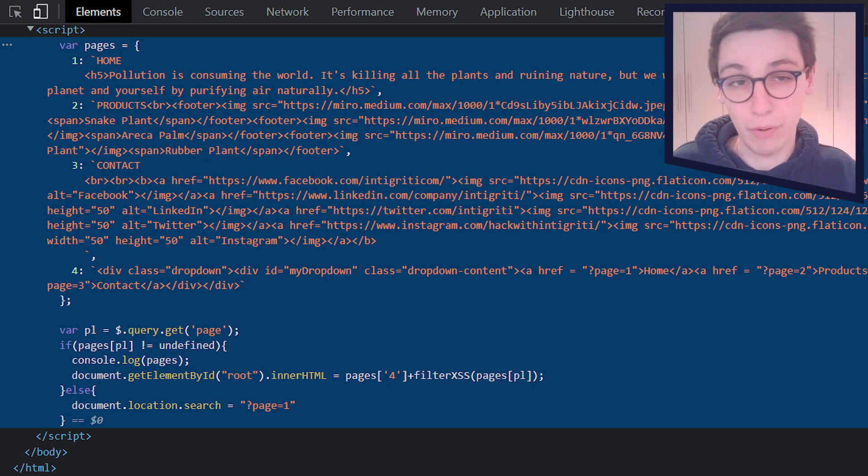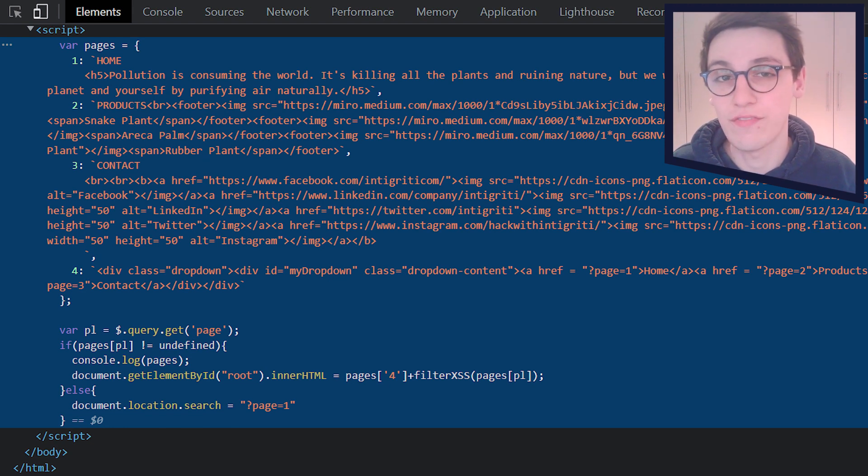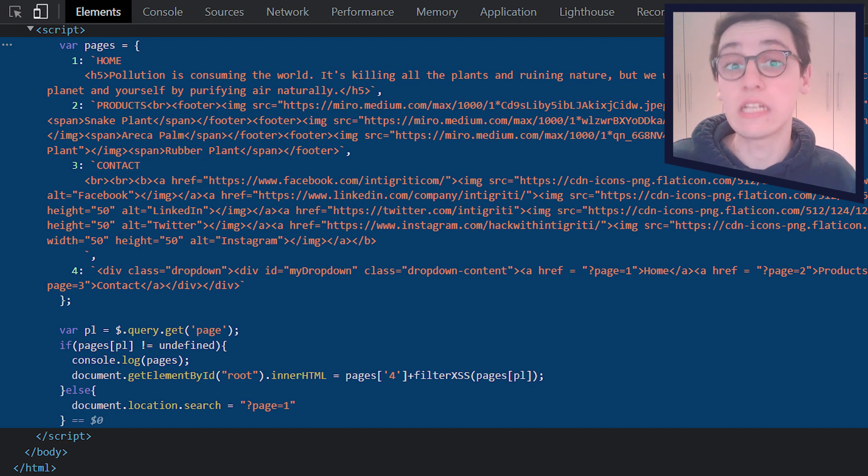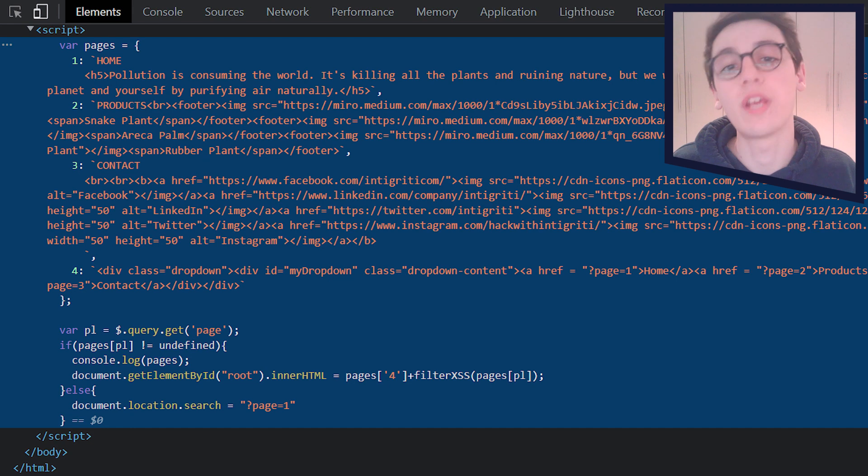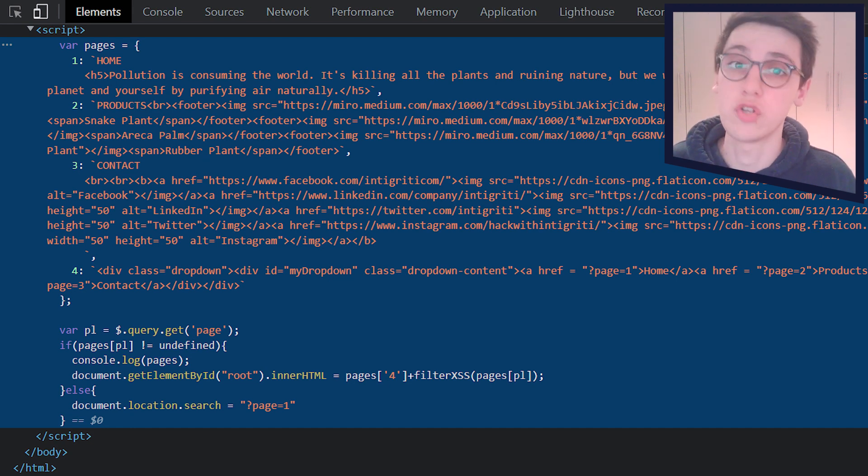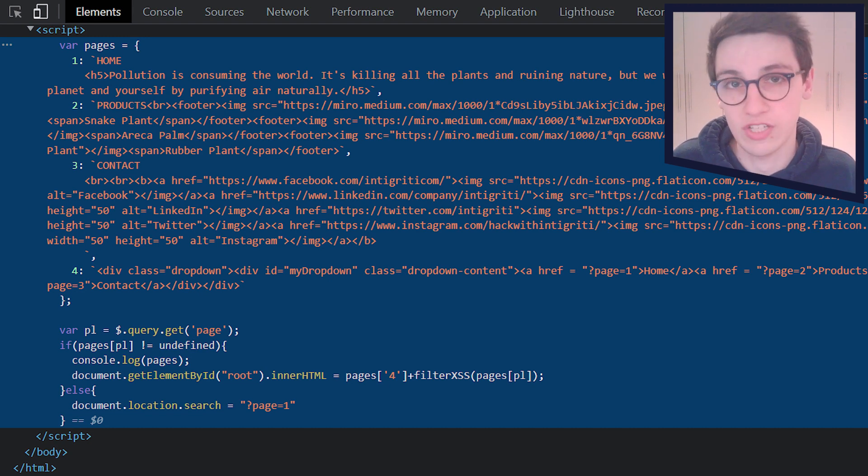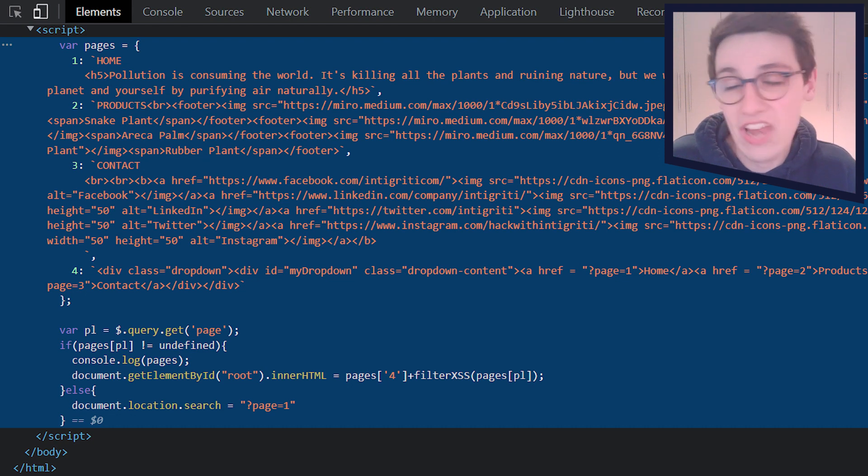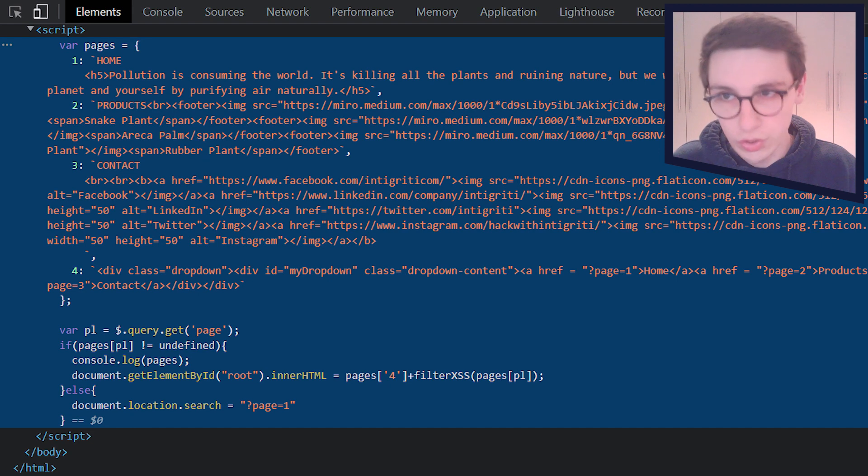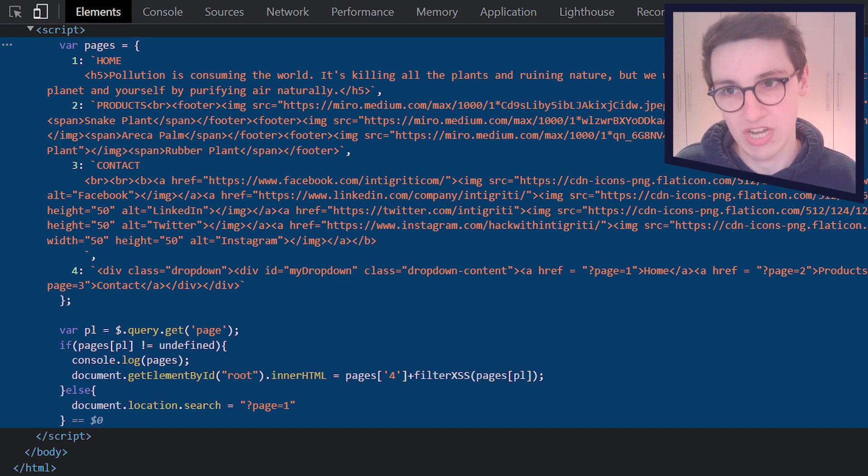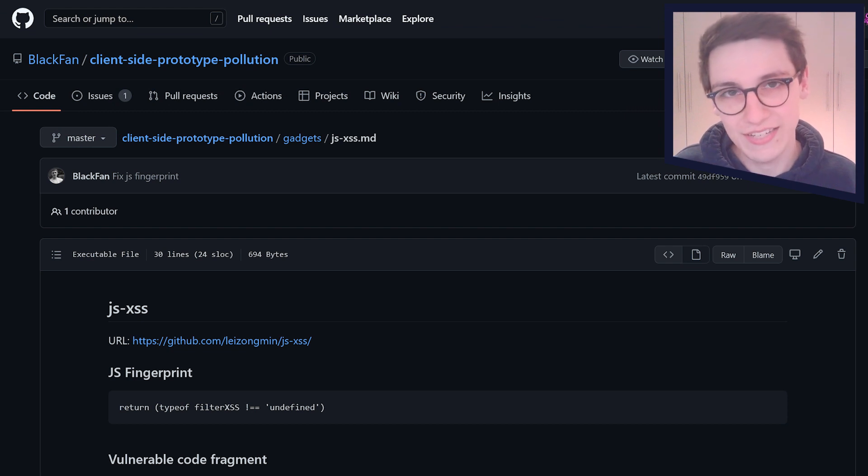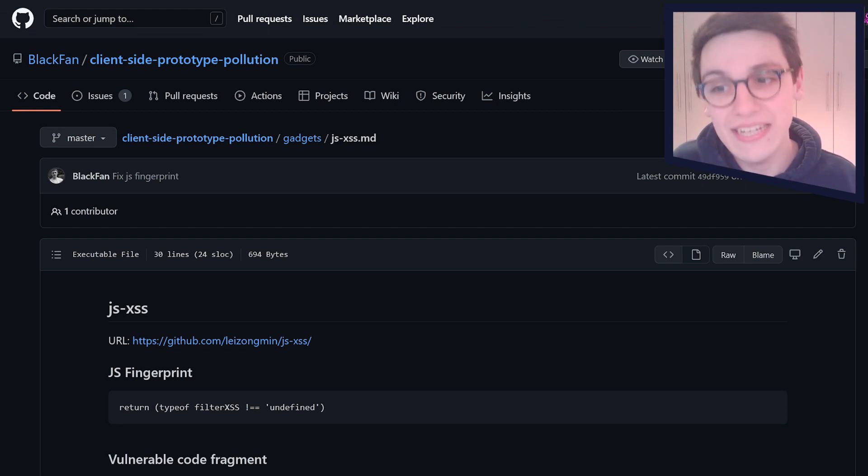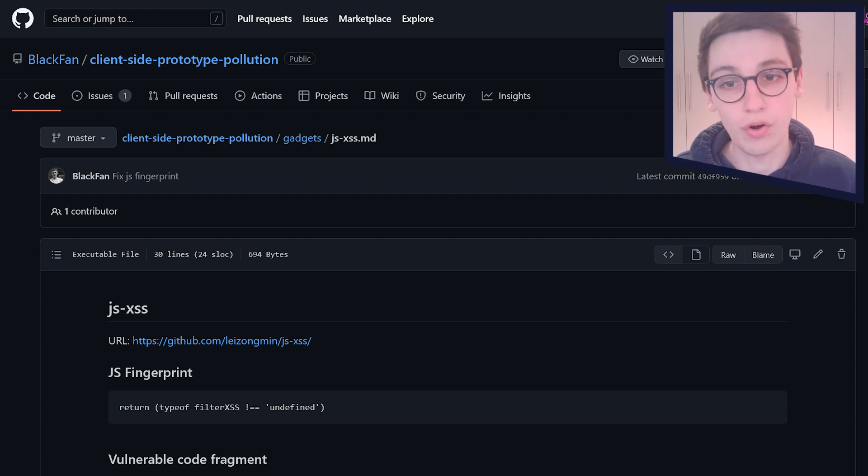Onto the last part of this challenge. Now we just have to bypass this filter XSS thing. And this obviously comes from JS-XSS. Now, how are we going to bypass that? Well, we have a prototype pollution. So maybe we can use that once more. And useful things you can do with prototype pollutions are called gadgets. And these gadgets can be found in various different libraries. So in this case, I'm just going to Google JS XSS prototype pollution gadgets. And what do we find? Well, we find that crazy, cool GitHub of black fan once again, in this case, with a gadget for us.